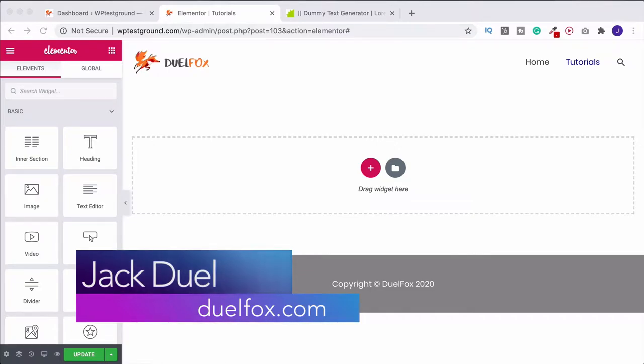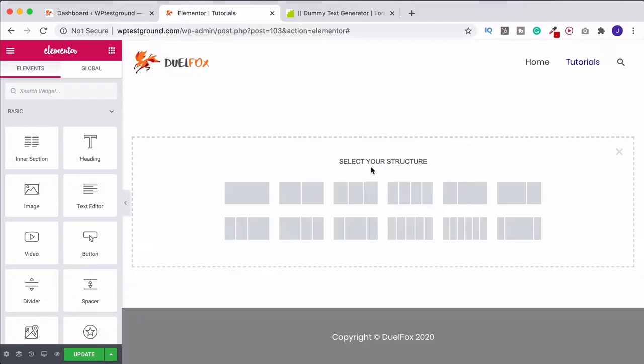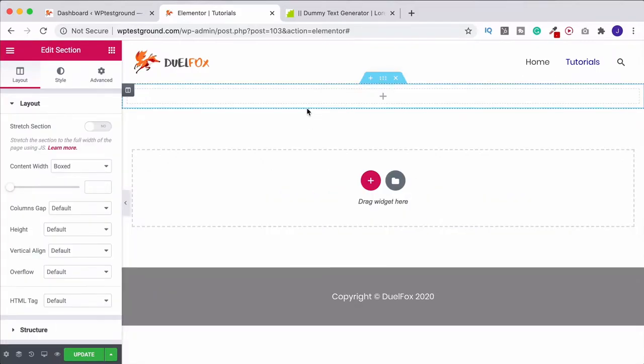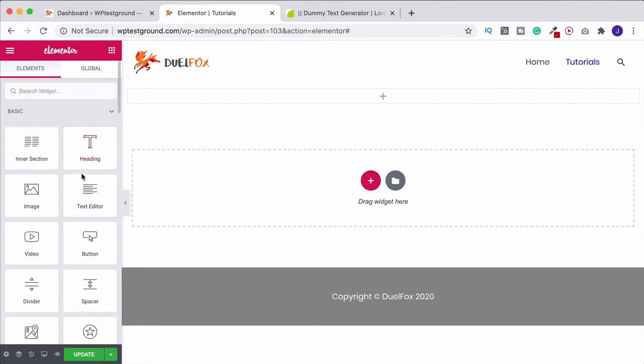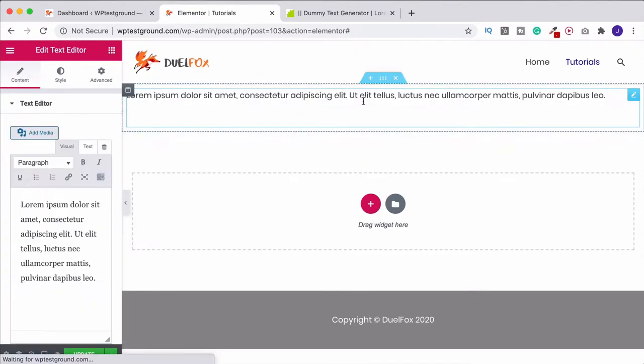The first thing you can do is either drag and drop in the text editor here, or if we wanted to, we could click, create a row, change the layout if we wanted to, and then we can do the same thing. Grab the text editor and put it in.